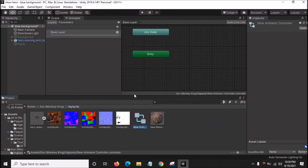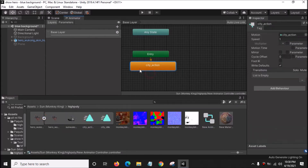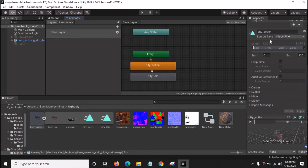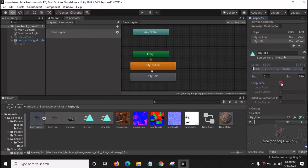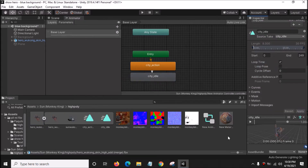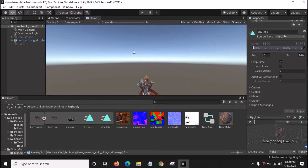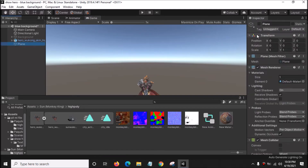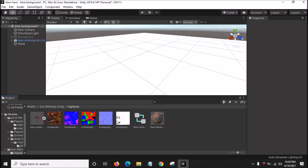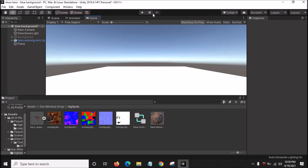Right click, Create an Animator Controller, double click it. Go here and click the City Action state, then City Idle. Right click City Action and make a transition into City Idle. Double click City Idle, click Loop Time, and click Apply. Then go to Window, General, Game — it will show the game window. Drag the animator controller into the hero Wukong file in the hierarchy. Click Game, Maximize on Play, and click the Play button.